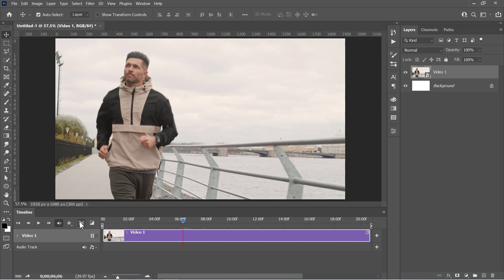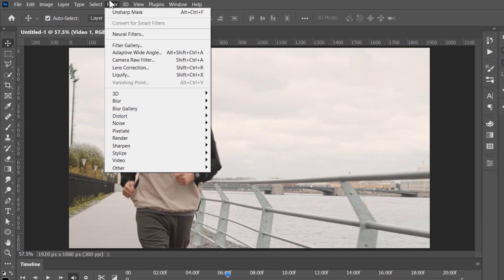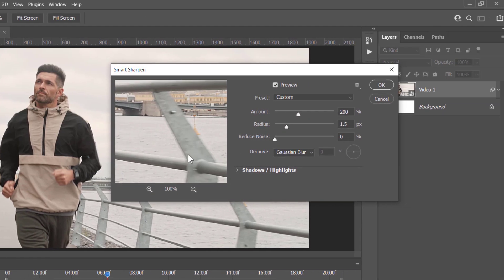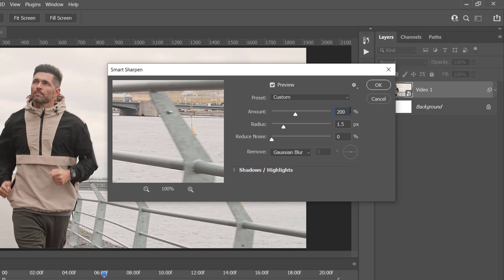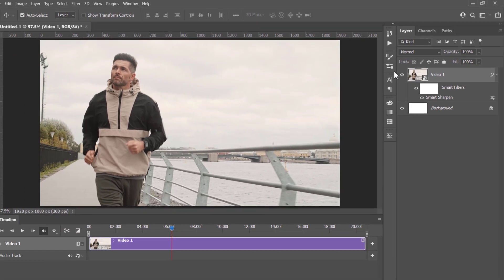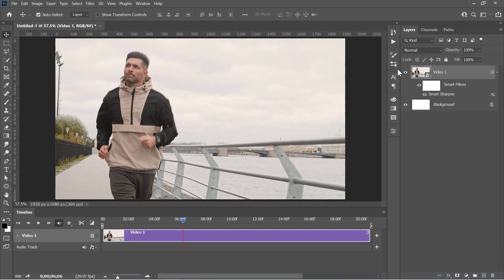But all I need right now is to select the video layer and apply some filters to it. Let's start by applying the Smart Sharpen filter from here. Change Amount to 200%, Radius to 1.5, Reduce Noise to 0 with removing Gaussian Blur. Then click OK. This will increase the sharpness and clarity of your video.